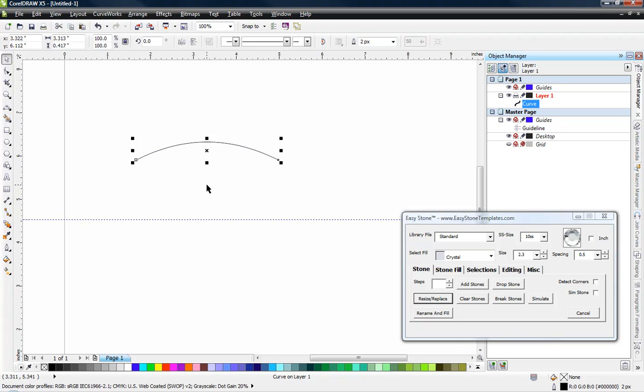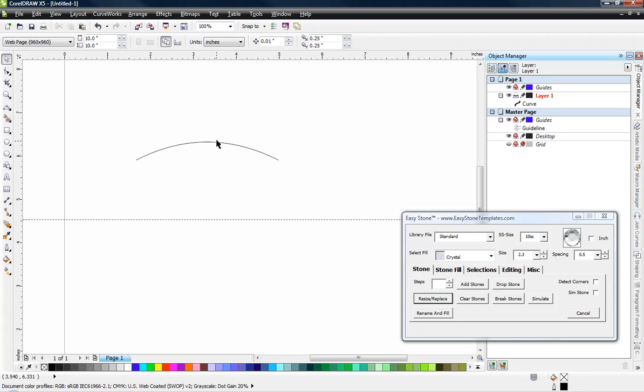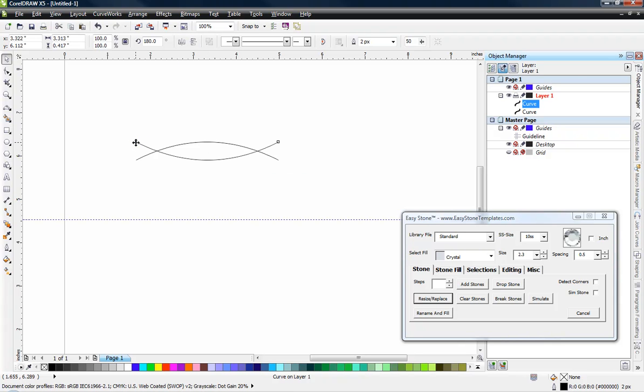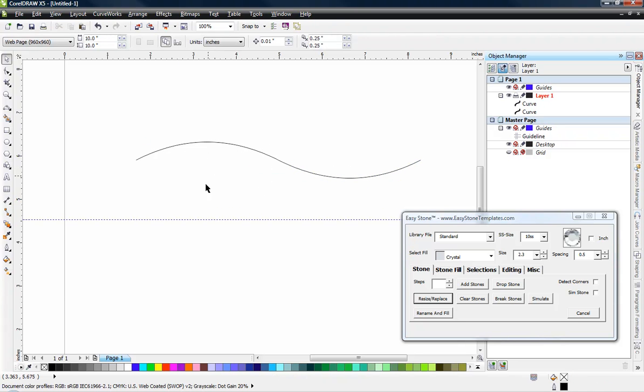So what we're going to do is we're going to duplicate this design, this arc, and we're going to hit the plus key on our keyboard, and then we're going to flip it horizontally and vertically, grab it by the node over here, click and drag, and drag it to this node over here.